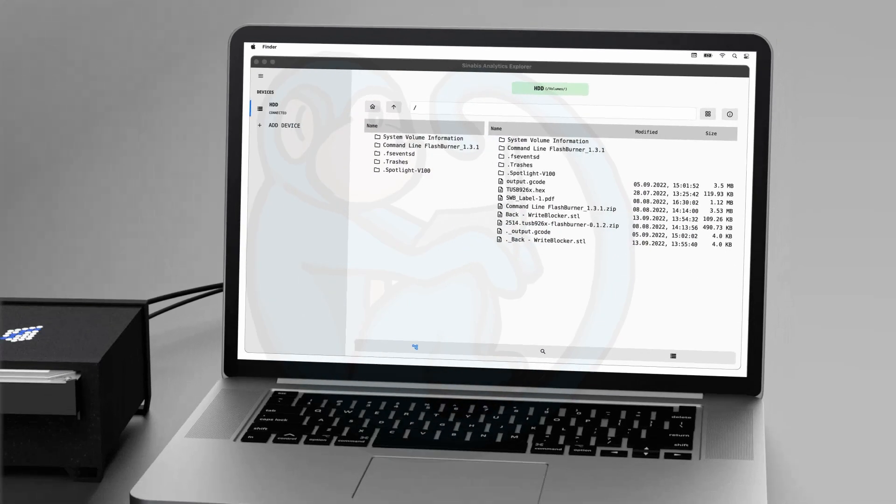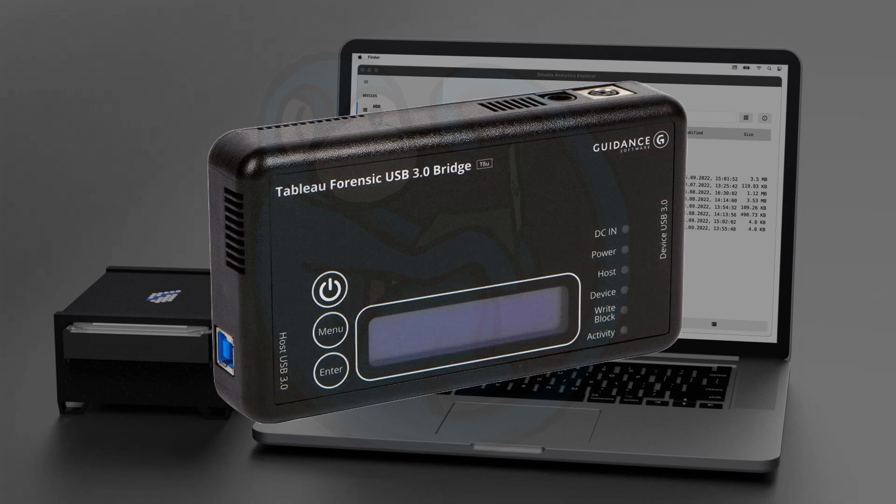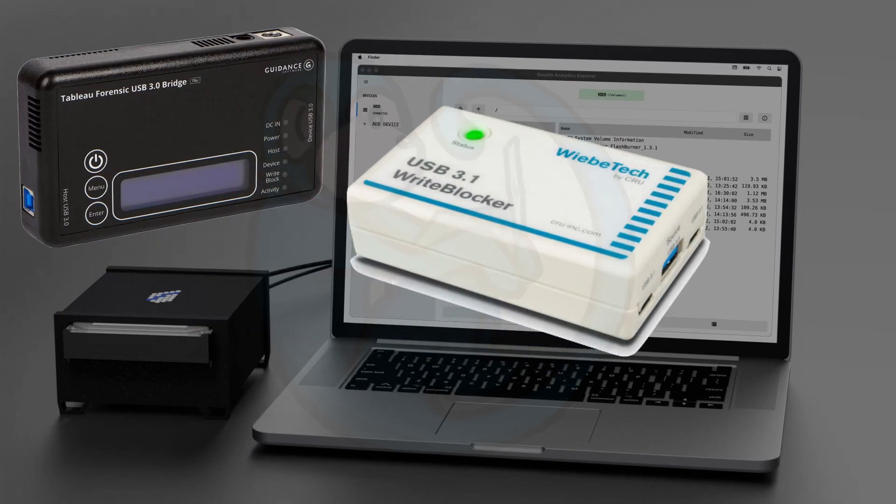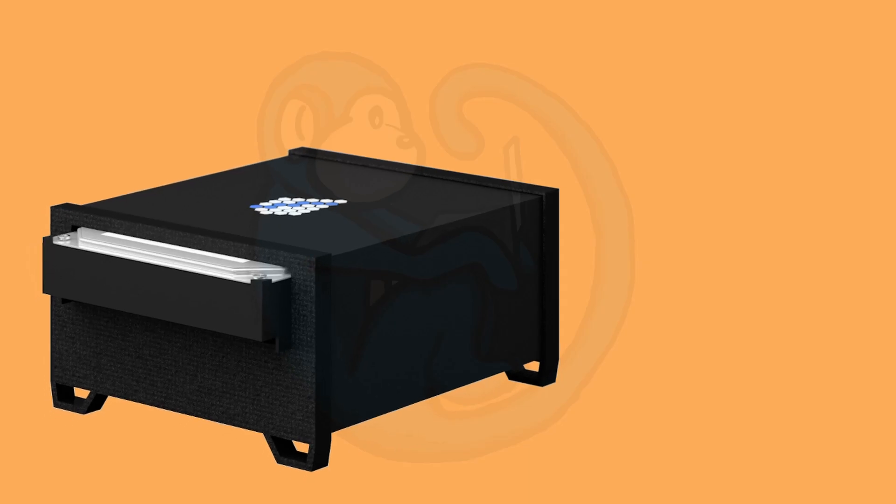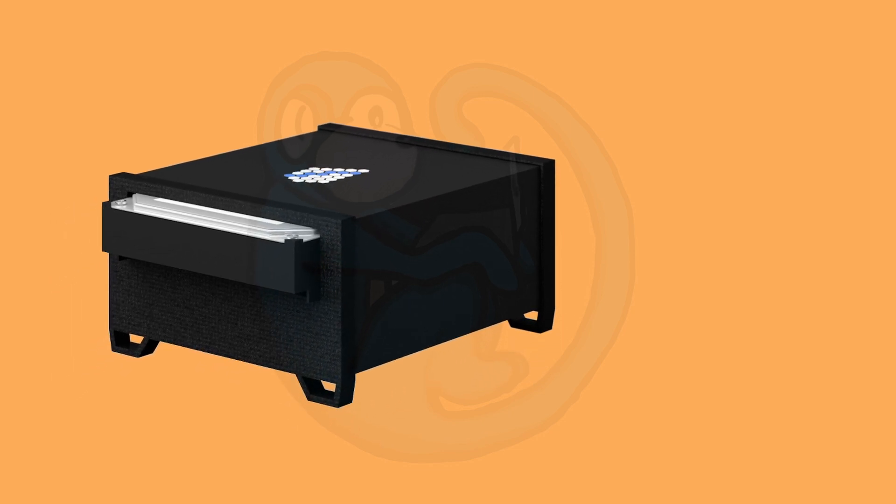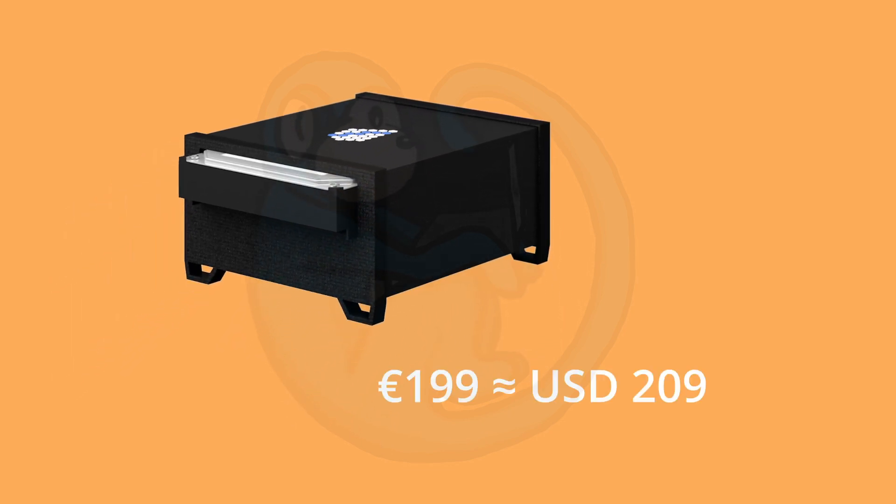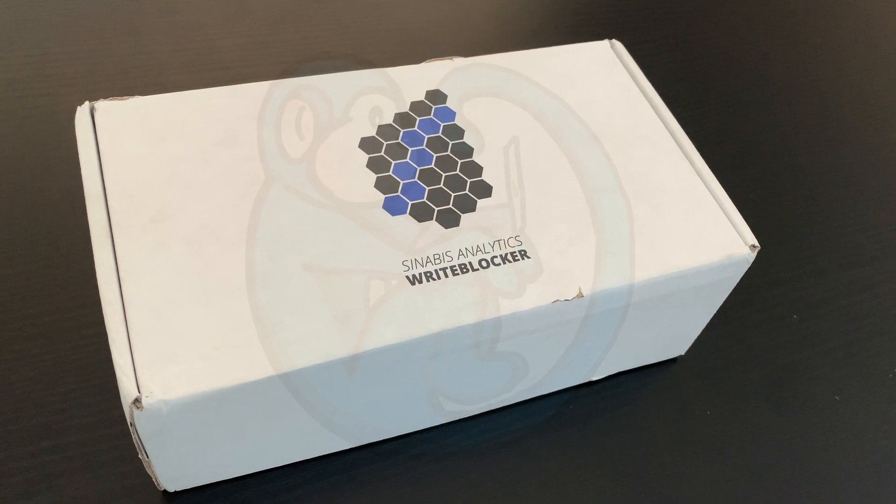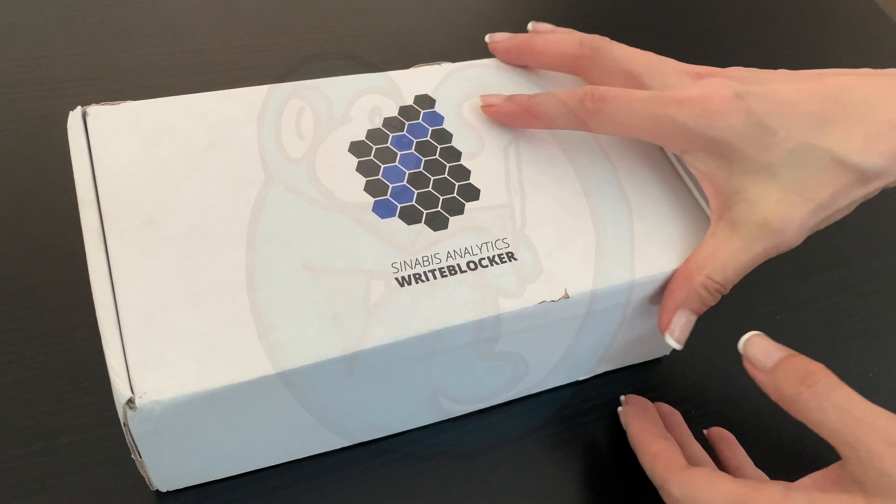The other similar products on the market are the Tableau Forensic SATA IDE Bridge and the WiebeTech Forensic UltraDoc. The cost for this product is 199 euros or about 209 dollars for our American viewers. This is a great price for insurance against accidentally altering your evidence. Let's go ahead and unbox the Sinabi's write blocker.